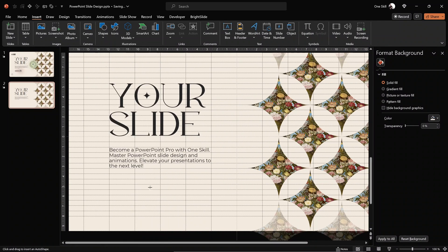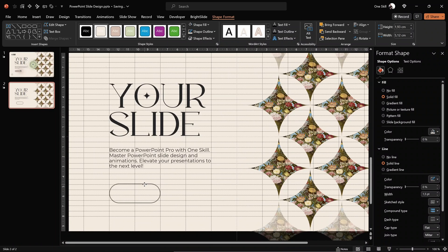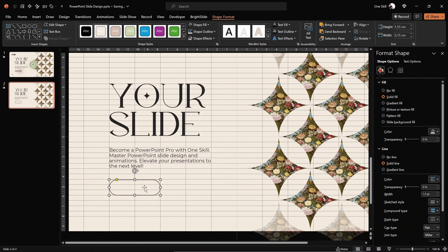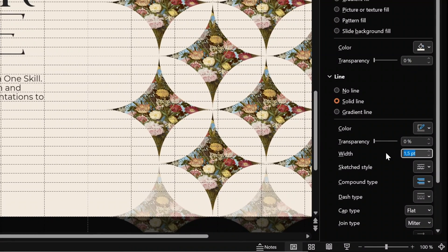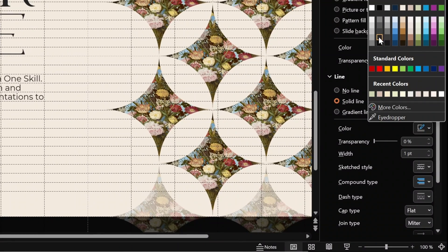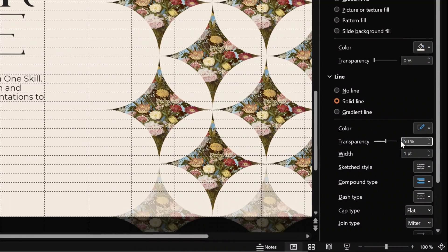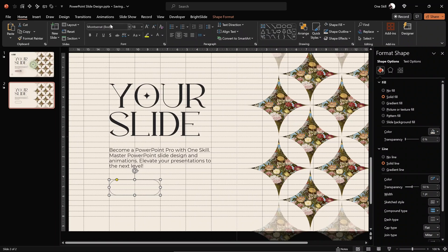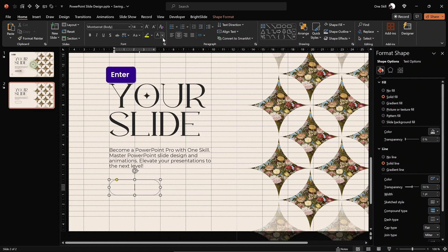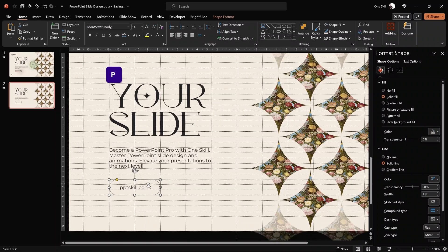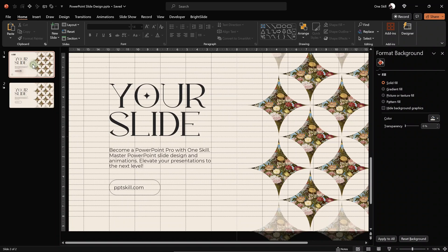Now let's create a call-to-action button below the body text using a rounded rectangle with fully rounded corners. Keep two rows of spacing below the body text, make it two columns wide. For the line width use one point, use the same shade of black, and add 50% transparency. Set the font to 14 points in the same shade of black and type in a URL — for example pptskill.com where you can master PowerPoint animations. Link is in the description as well.